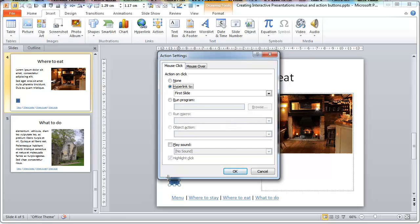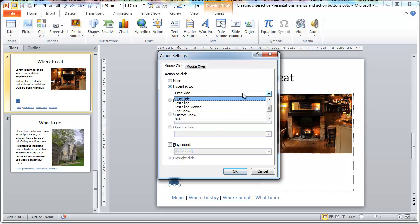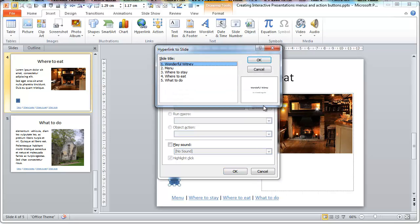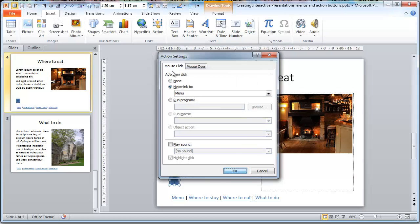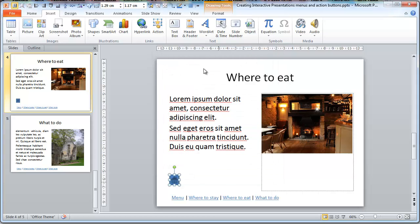Now what it's saying is if you click on this home icon it will take you to the first slide. We better change that I think to a particular slide which is our menu slide and go OK. Go OK.